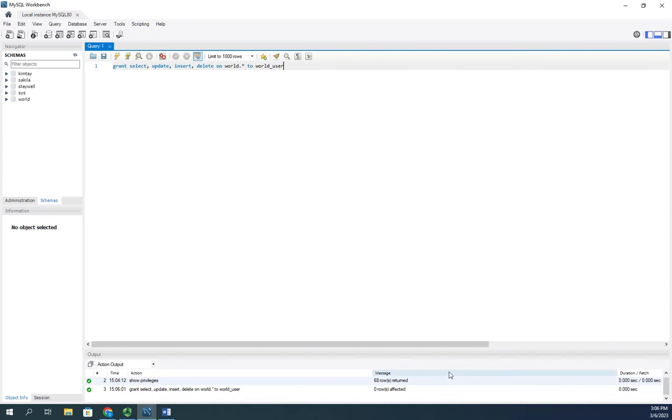By the way, to get rid of privileges it's REVOKE. So GRANT gives privileges, REVOKE gets rid of privileges.